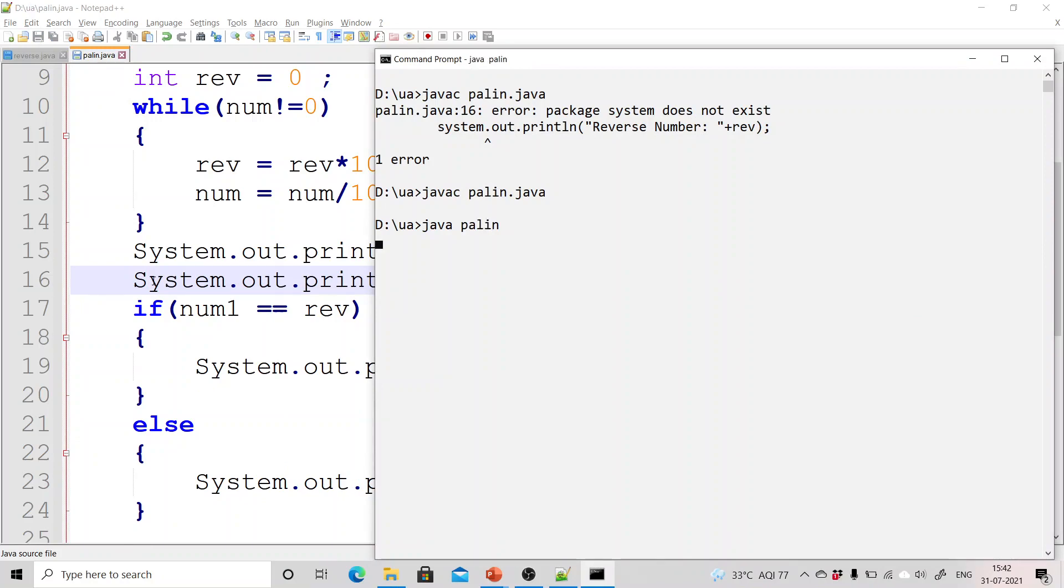Run this and enter a number. Let us suppose I entered a number 232. Now you can see that the reverse of this number is also 232, so it is a palindrome number.